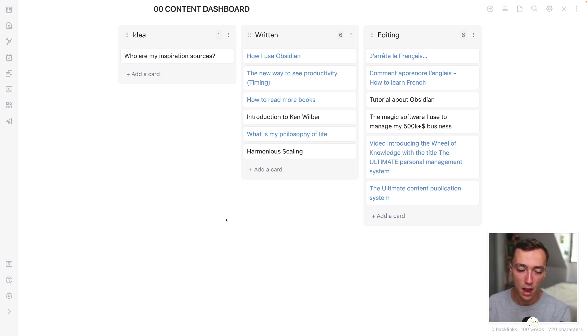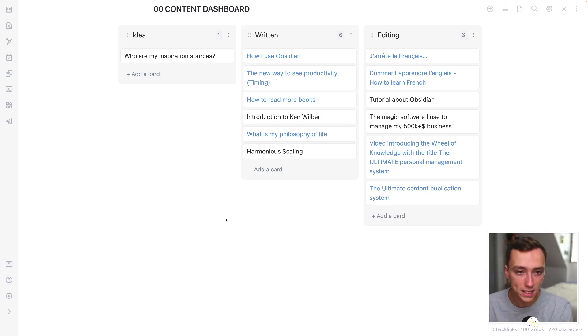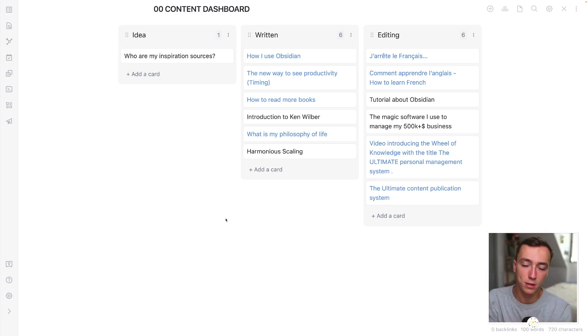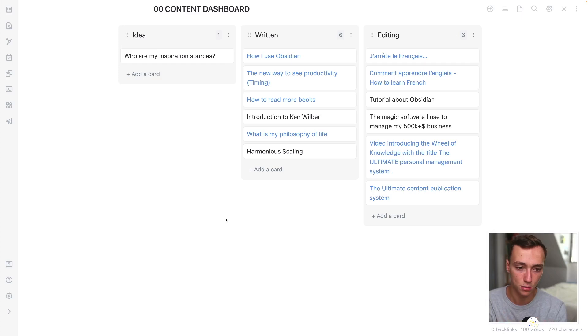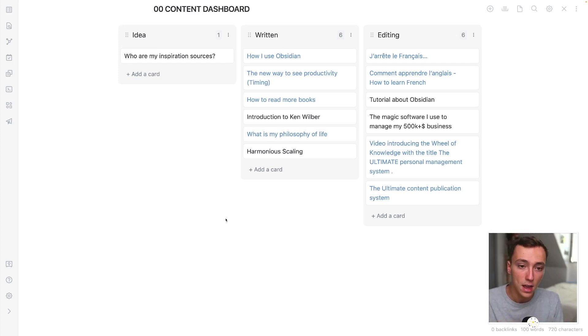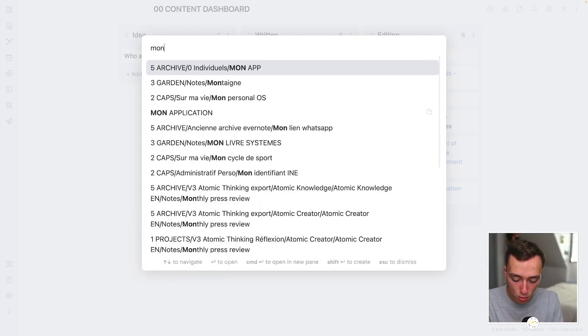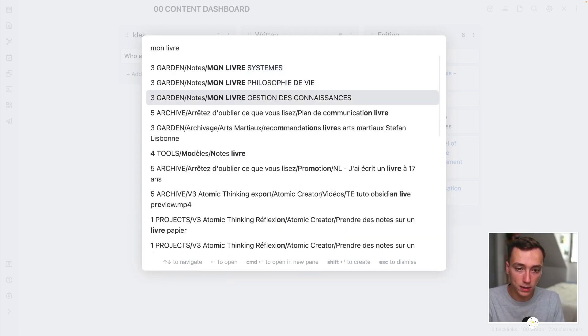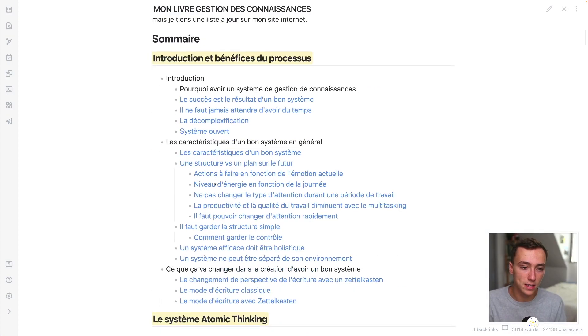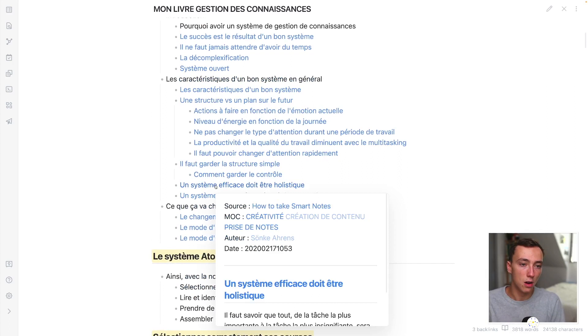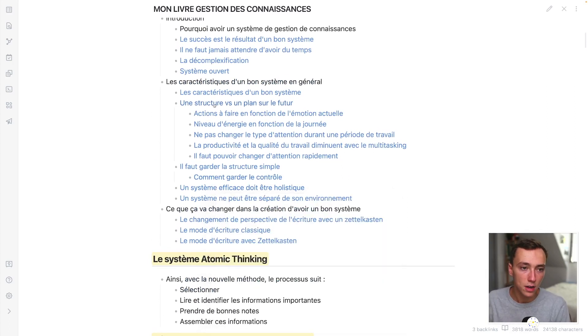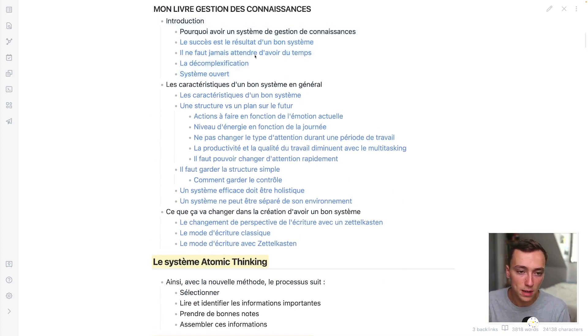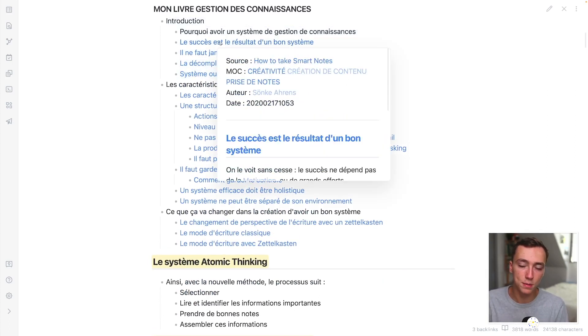And then how I am creating content thanks to everything I did before. So taking notes, for example, deconstructing the concepts thanks to the Zettelkasten method and everything. It's just building good outlines. For example, my book about knowledge management right here is just an assembly, an outline, just assembling all of the concepts I already took before.